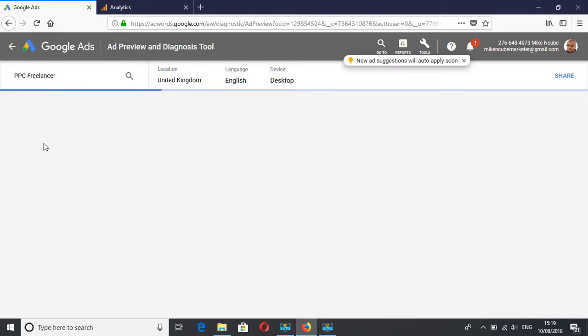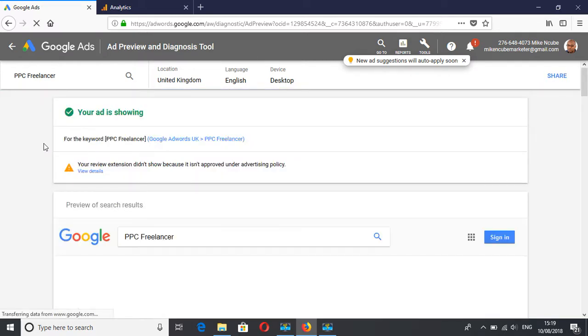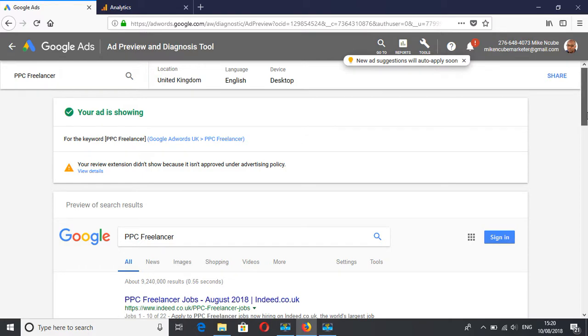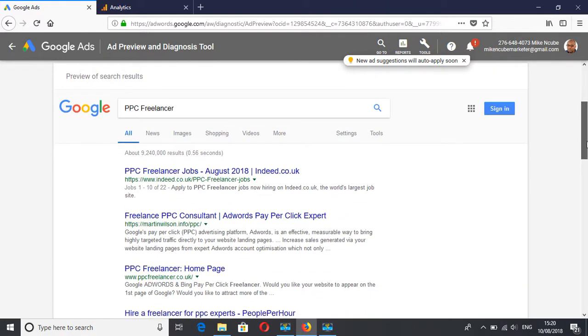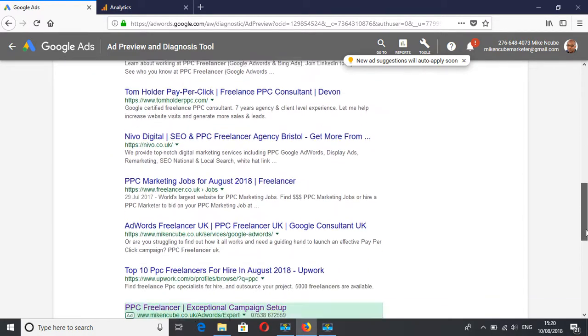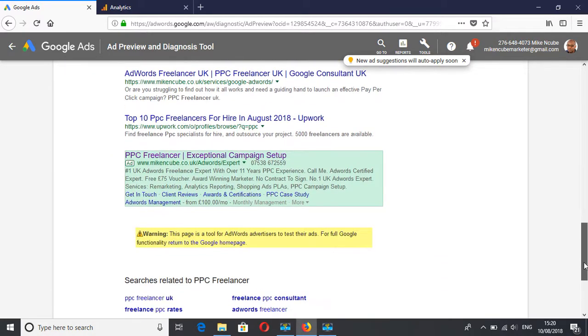PPC freelancer and see what that does. Where are they showing? Great, this one is showing and it's for the exact match PPC freelancer. If I scroll down, I can see what my ad looks like without even increasing my impressions.